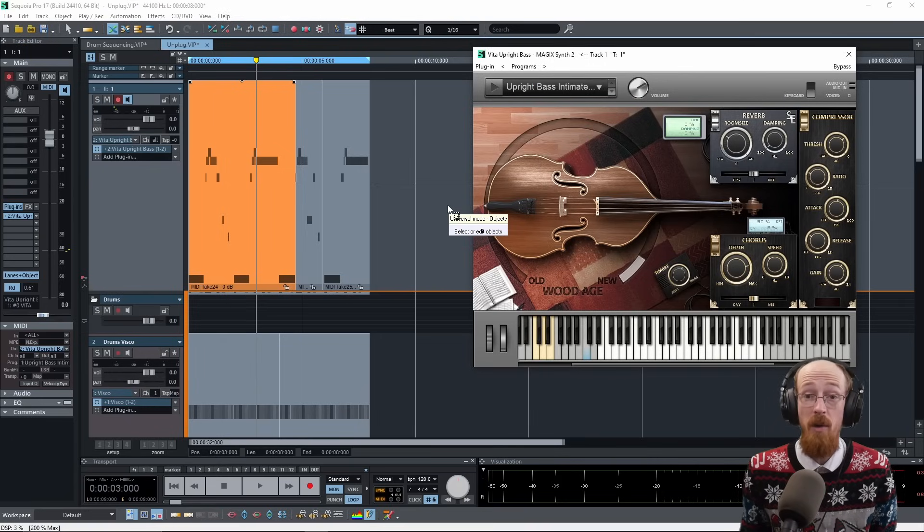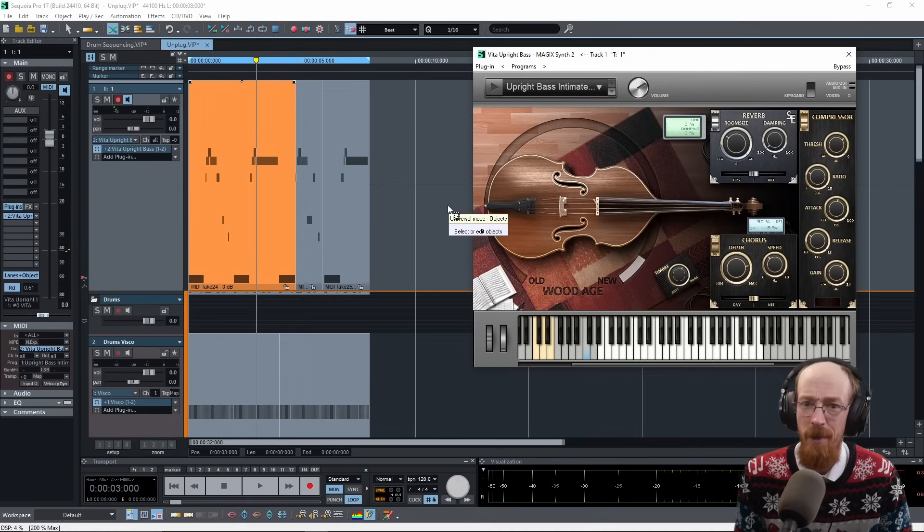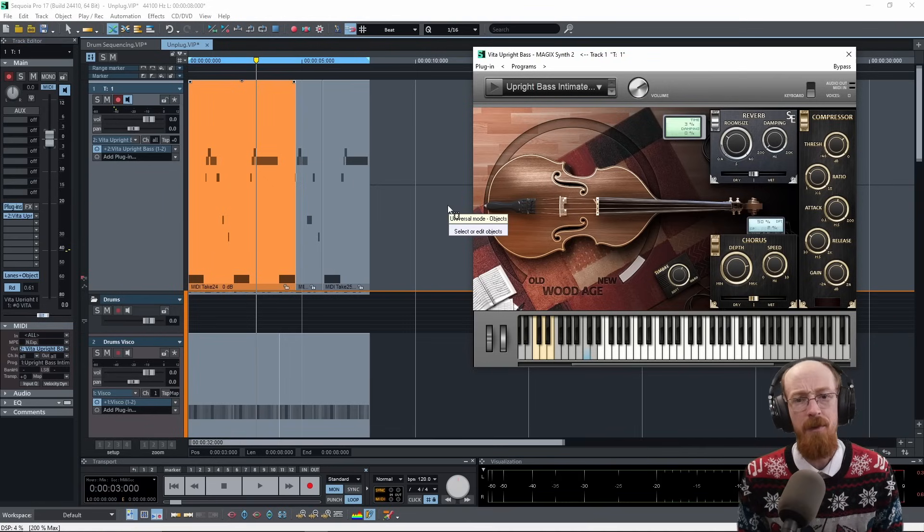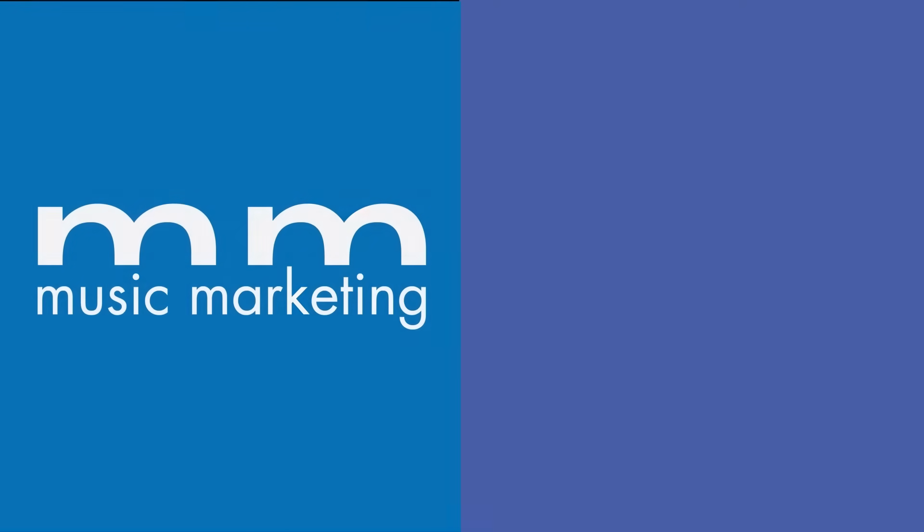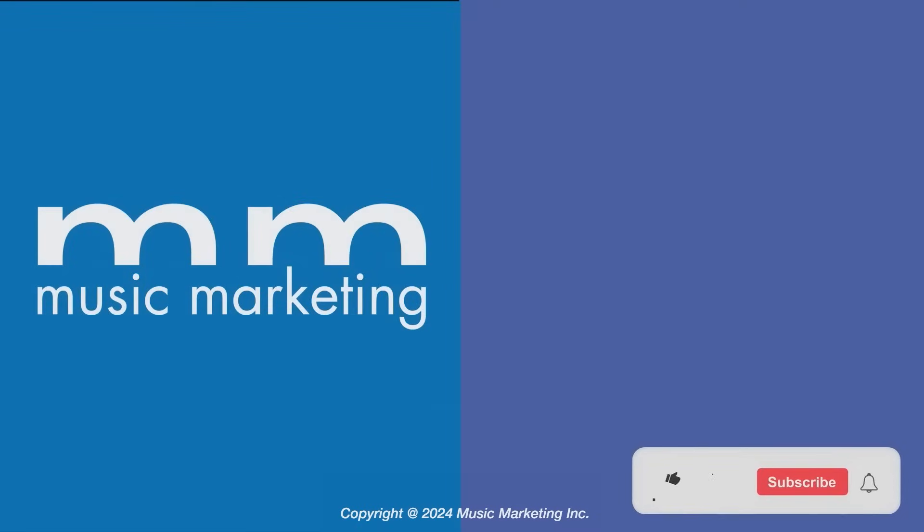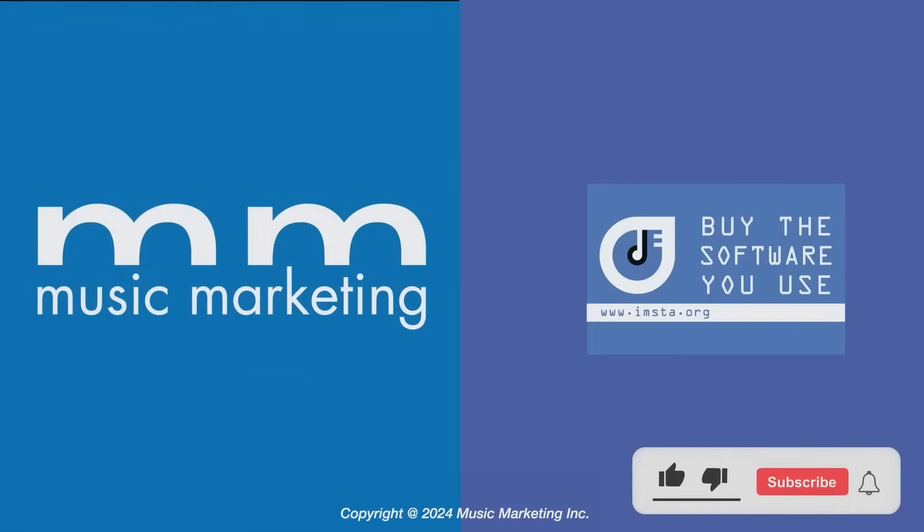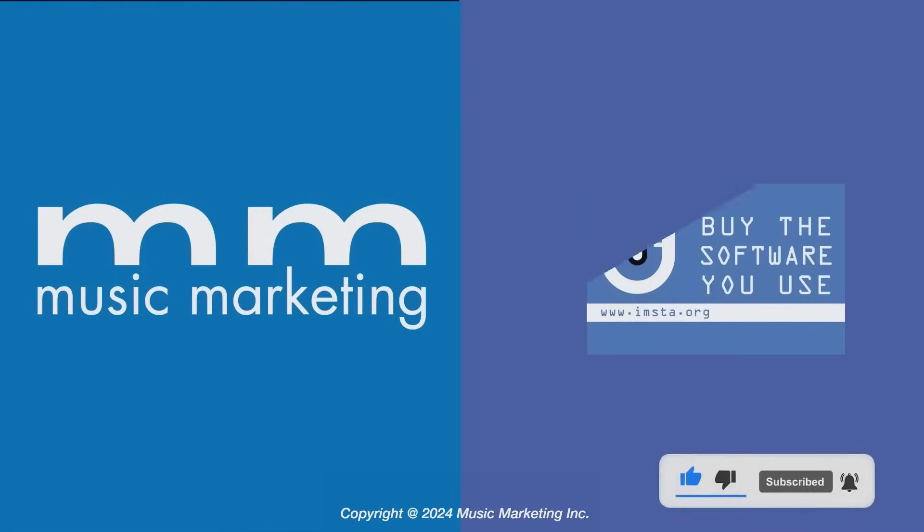If you have any questions, drop them down below, subscribe and hit that bell icon for future videos and have a blessed day. Bye.